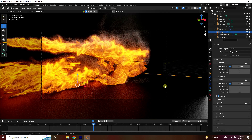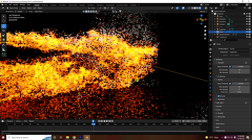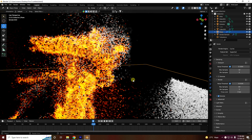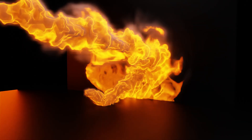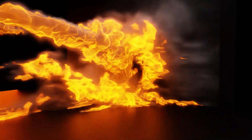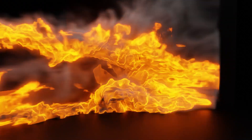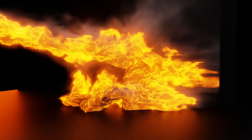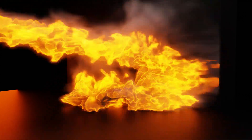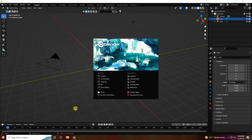Hey guys, welcome back to my channel for tutorials. Today I'll be teaching you how to create a realistic fire effect using Cycles render. First, click on here.